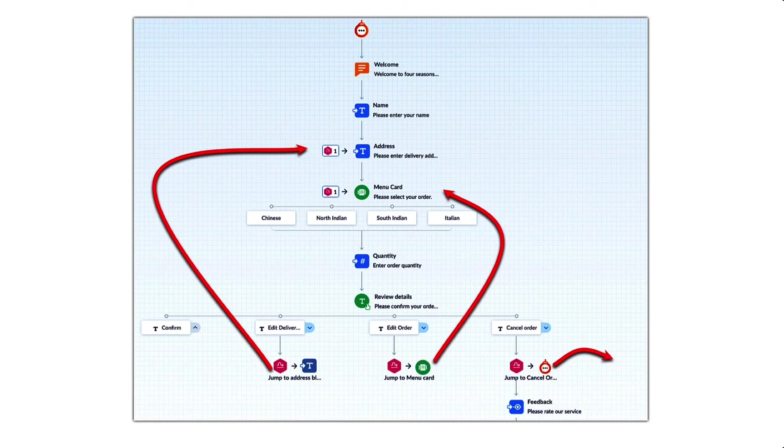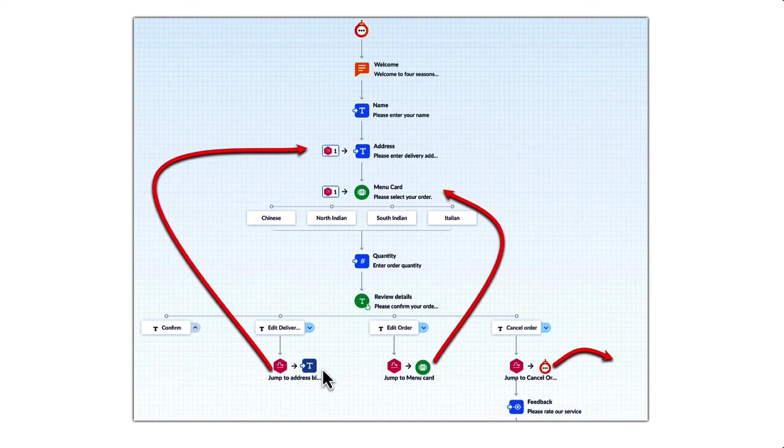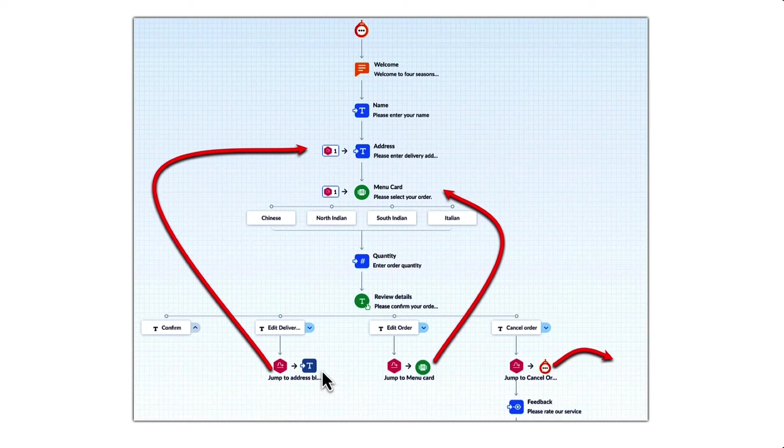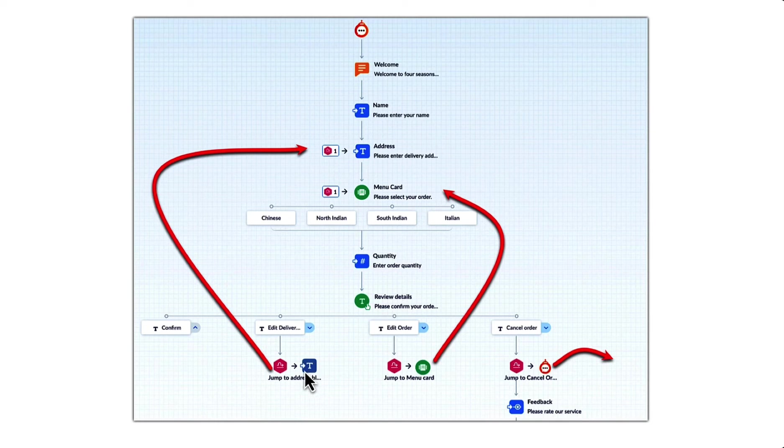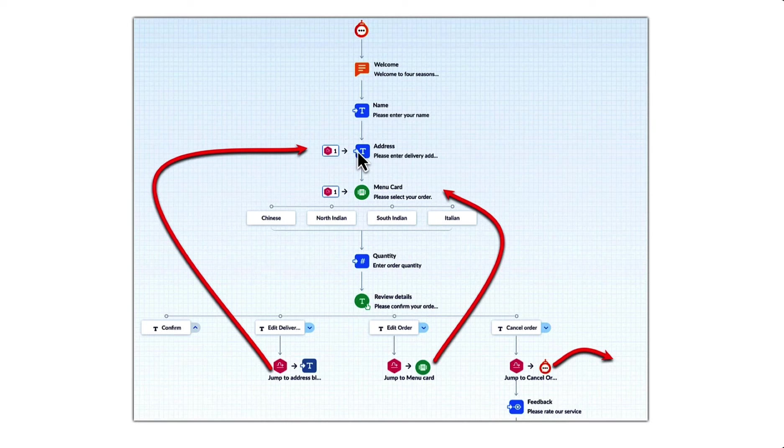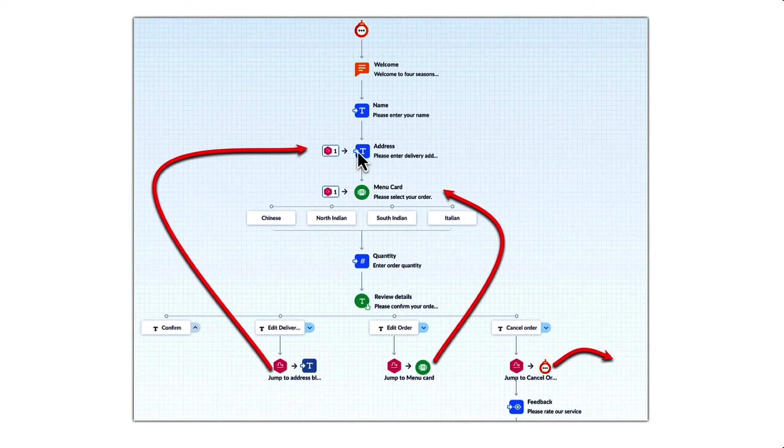Using jump block, you can move forward or backward within the same flow or switch between different flows. For example, while placing an order, the user might like to change their delivery address or edit their order. With the jump block, that's possible.